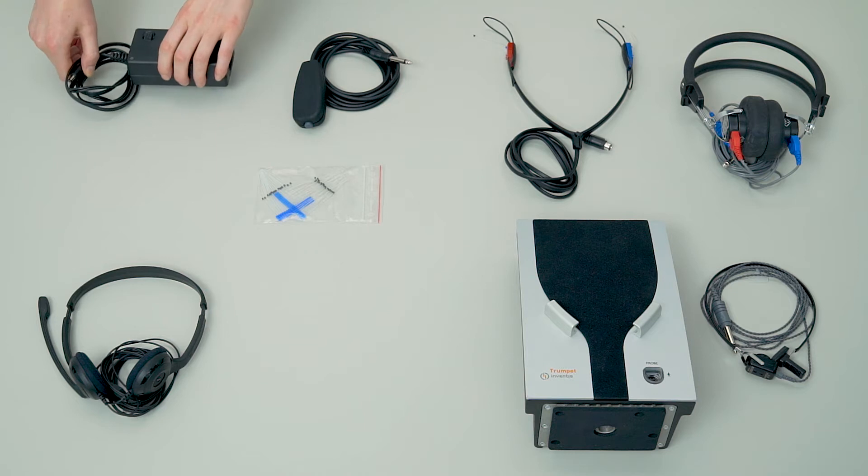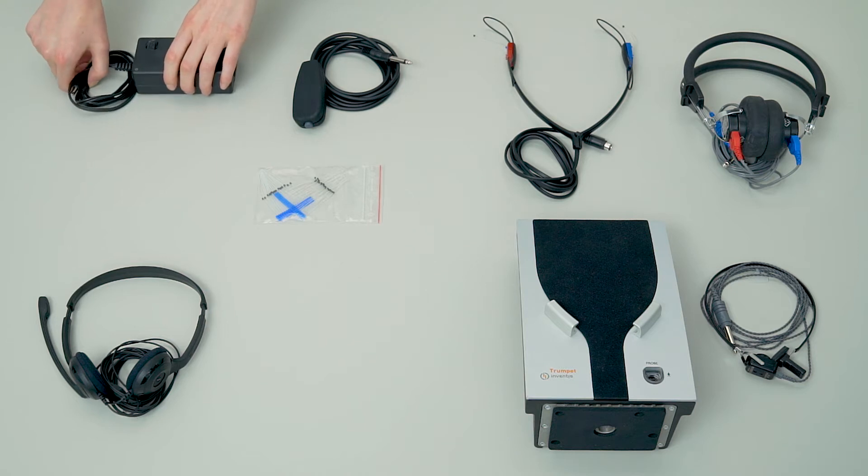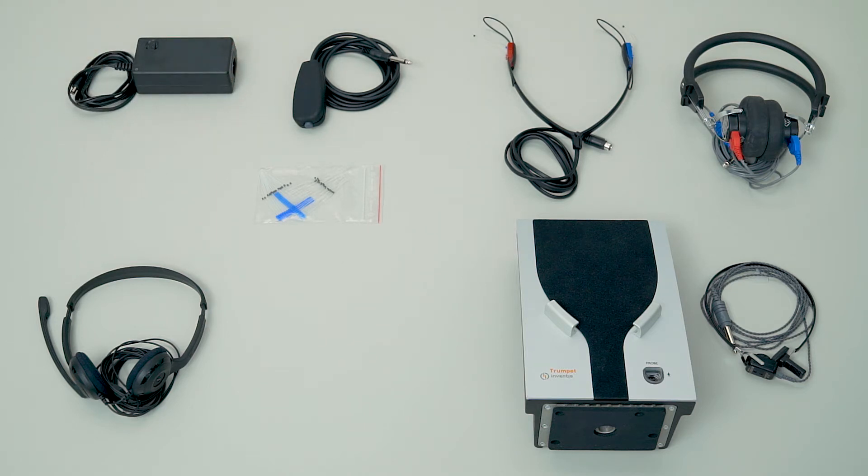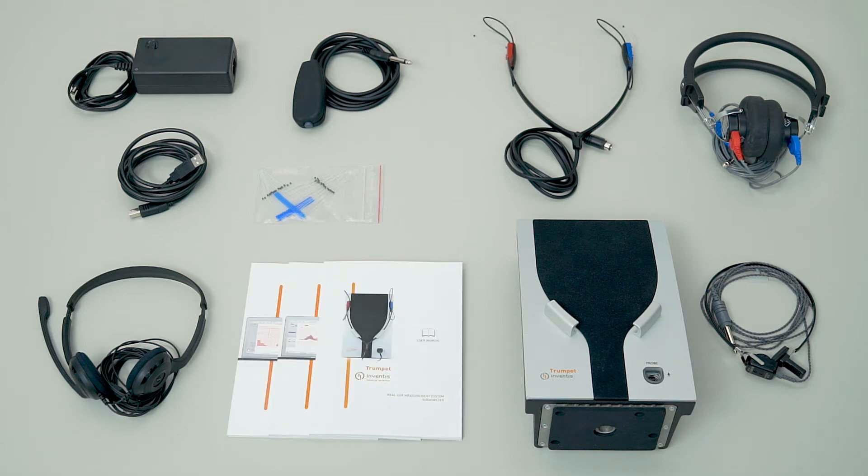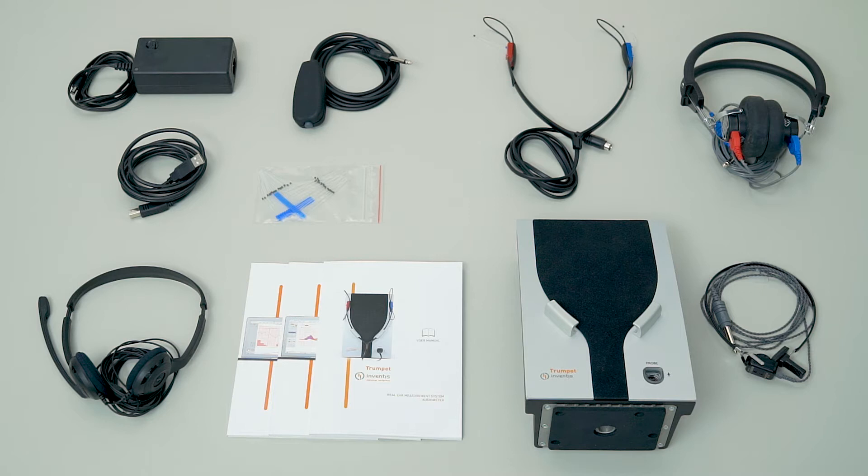In both modules there is a medical grade power supply, a USB cable, the user manual in English, and a multilingual quick start guide.